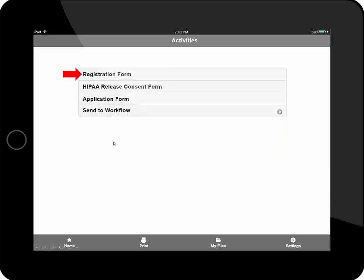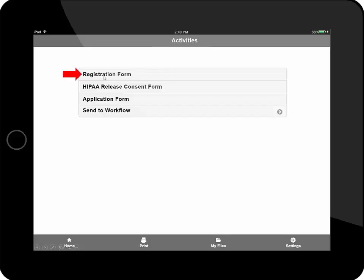So I'm going to go to my Activities button, and as you can see here, there's different types of application buttons that represent different types of activities that I can do. In this particular case, I'm going to hit the Registration Form because I would like to complete a registration form.